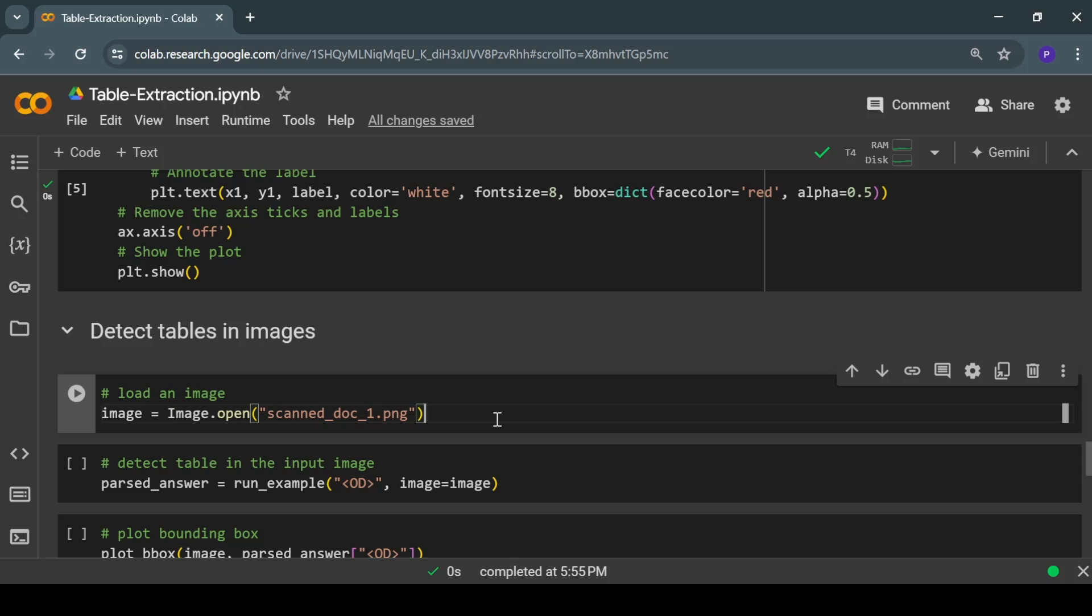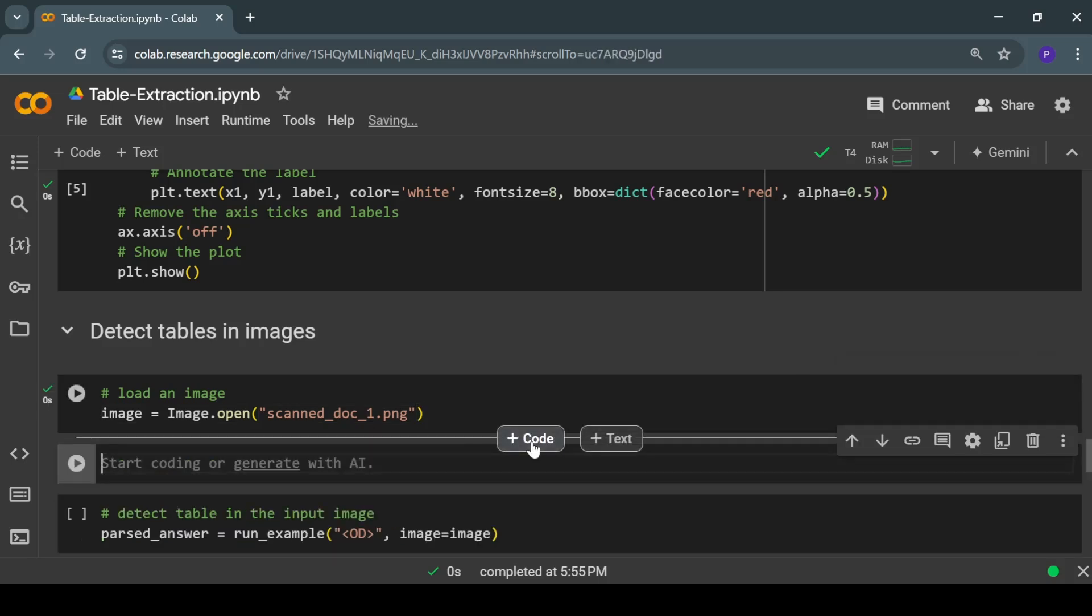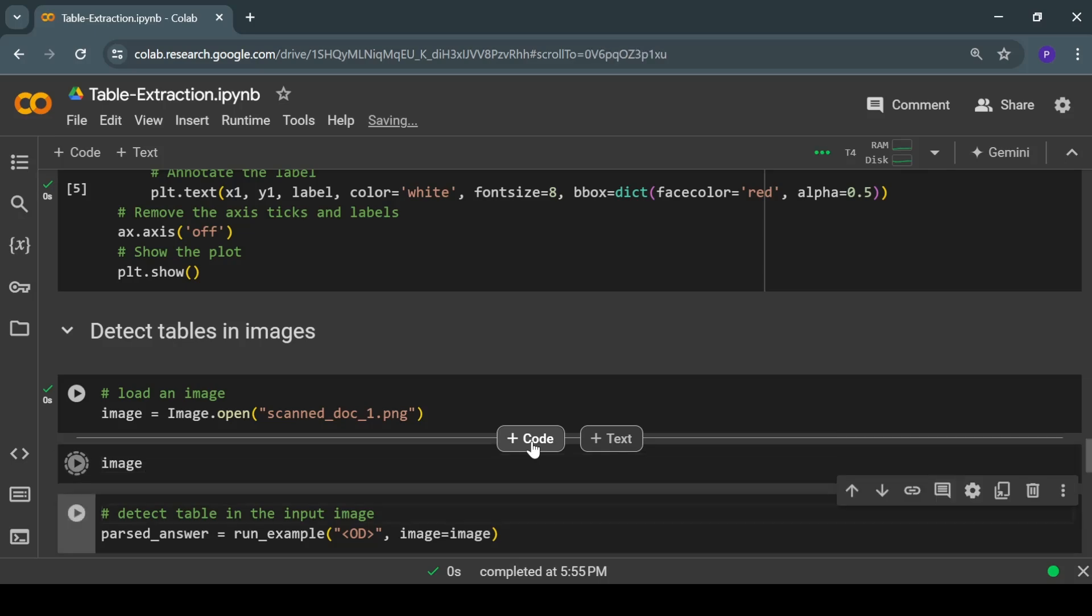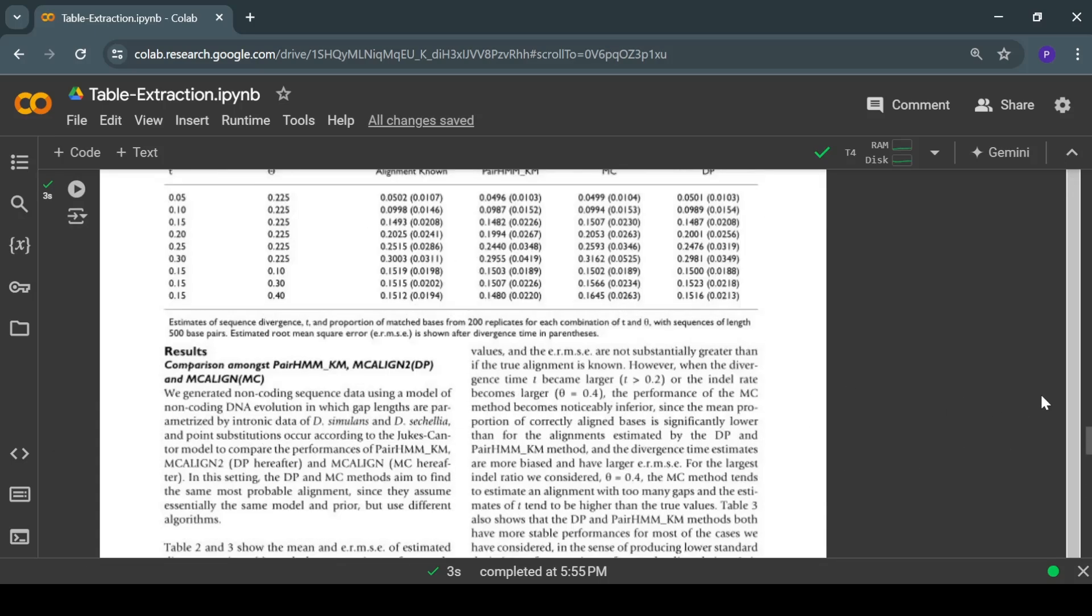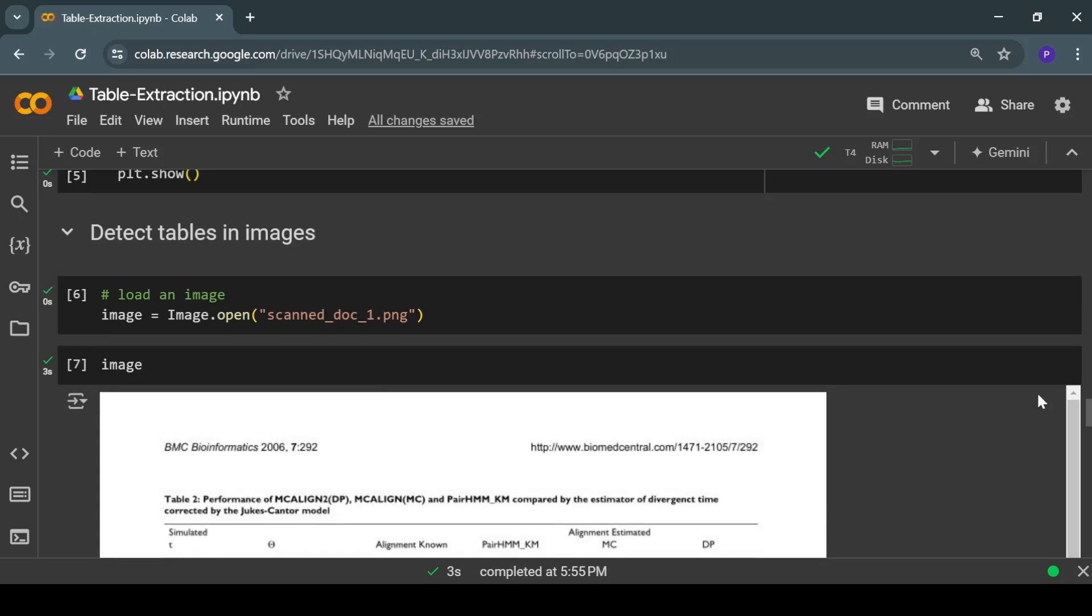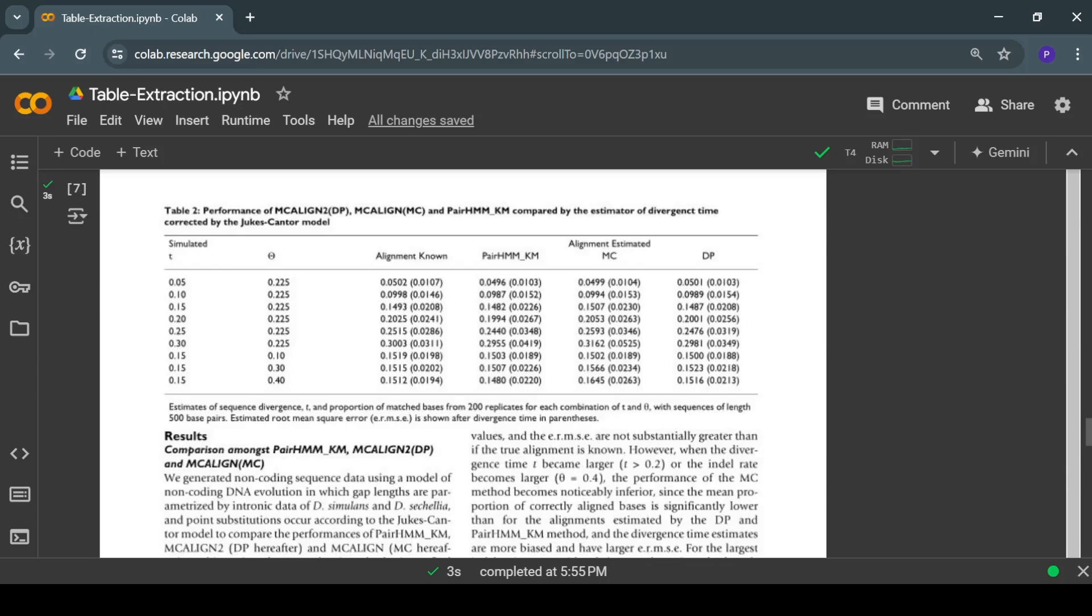Now let's pass some sample image and see how our fine-tuned Florence 2 model performs. Here, let me show you this image.